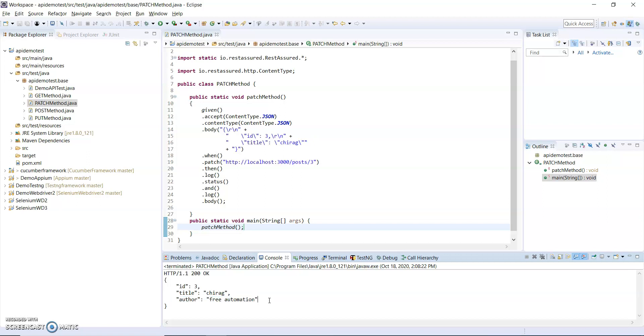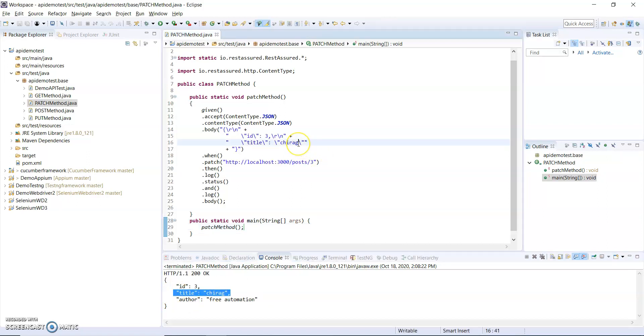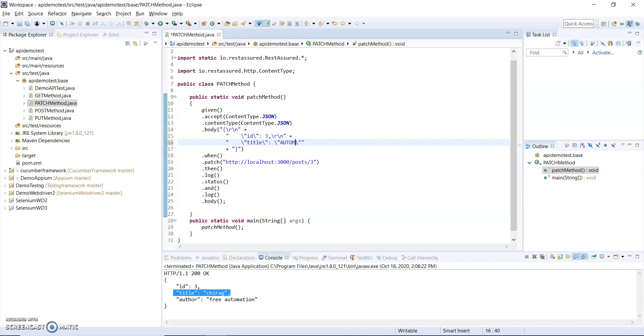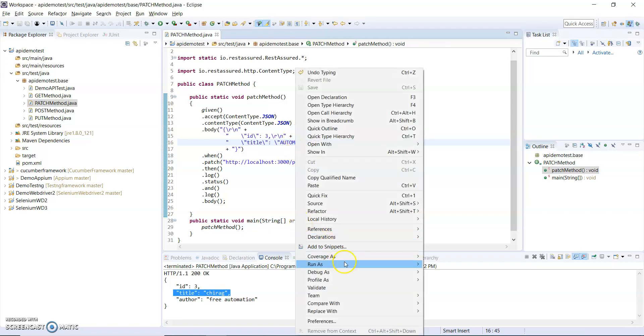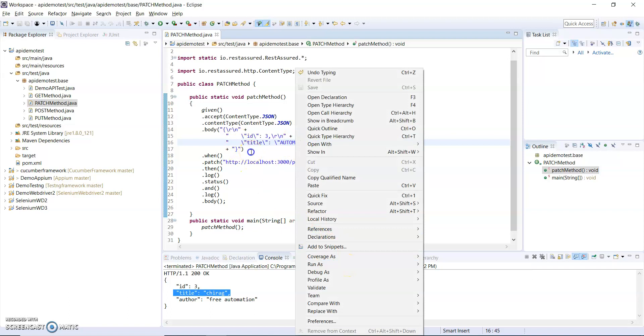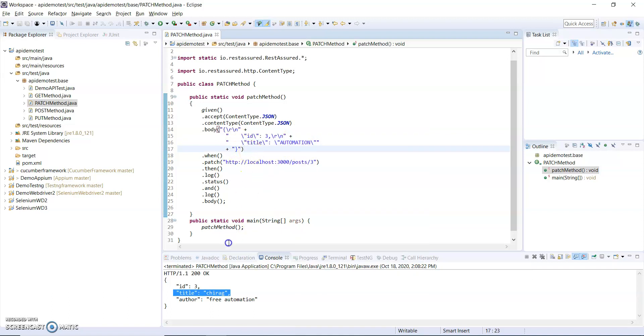Let me change the title to automation and again I will run this.